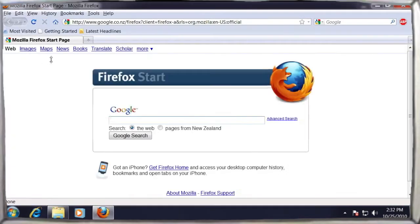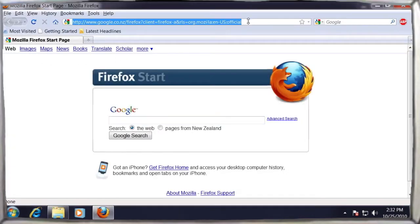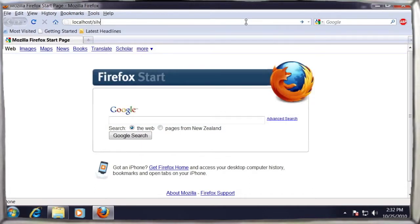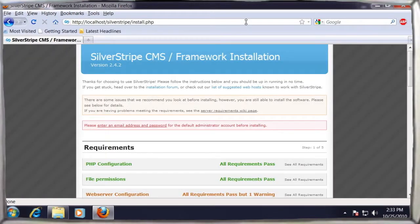To install Silver Stripe, we open up Firefox and go to localhost slash Silver Stripe. The file install.php will begin to run, and you'll see this screen.